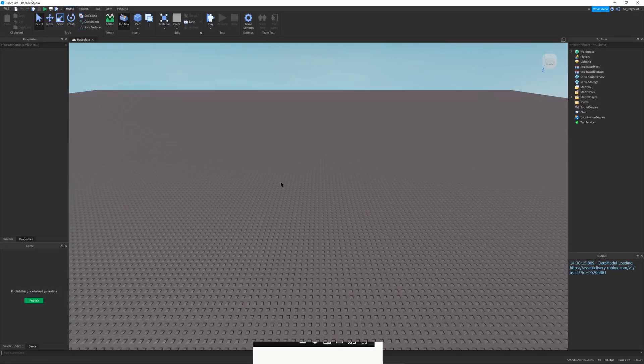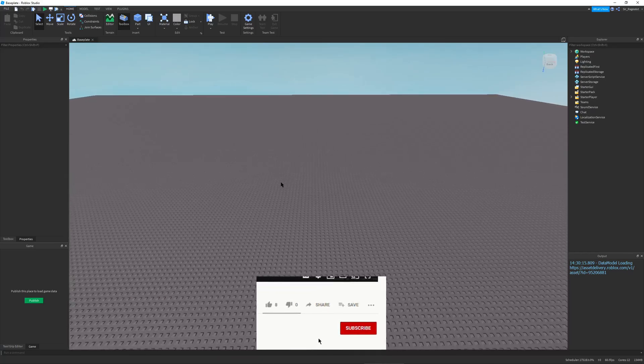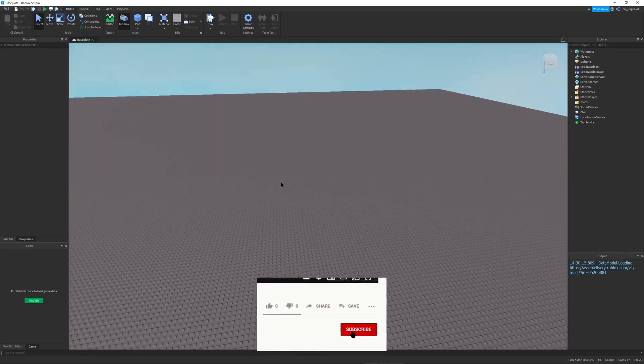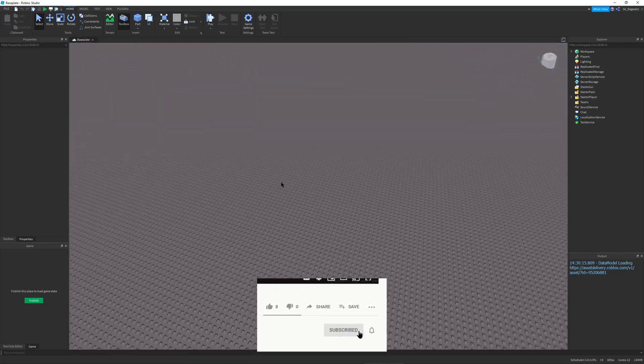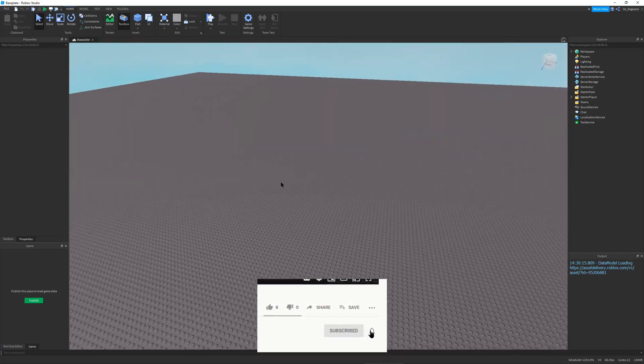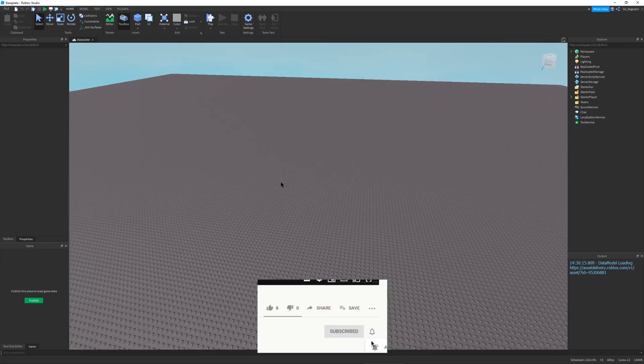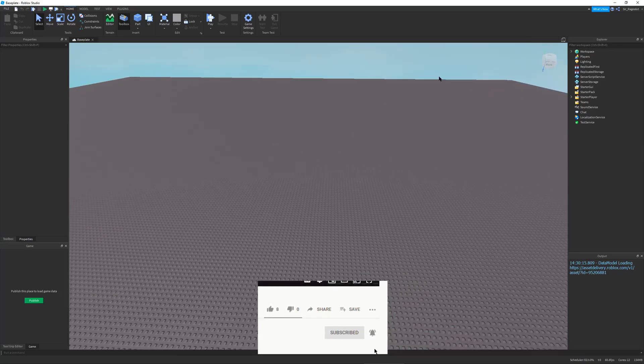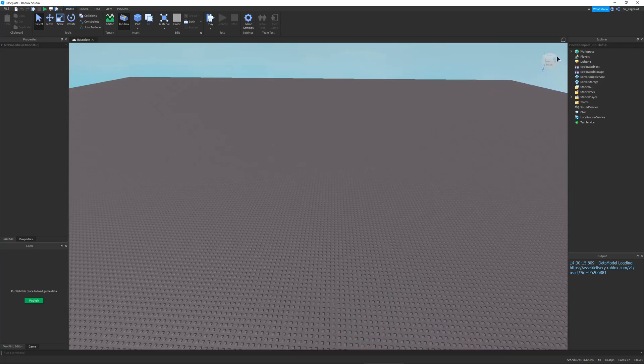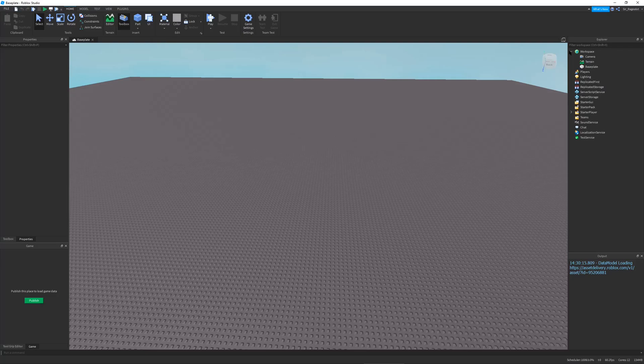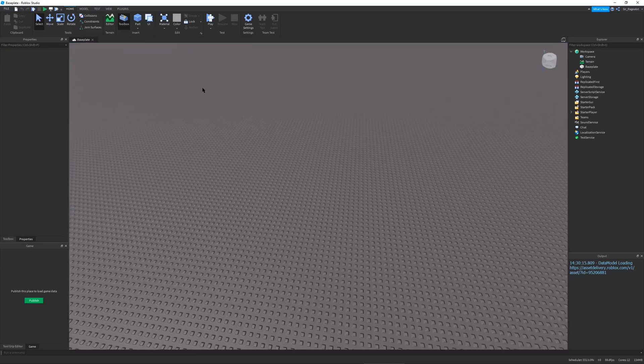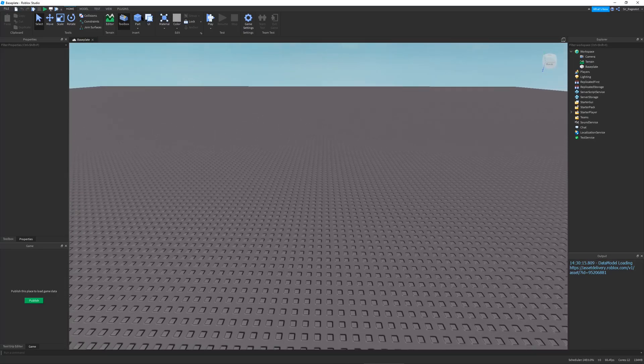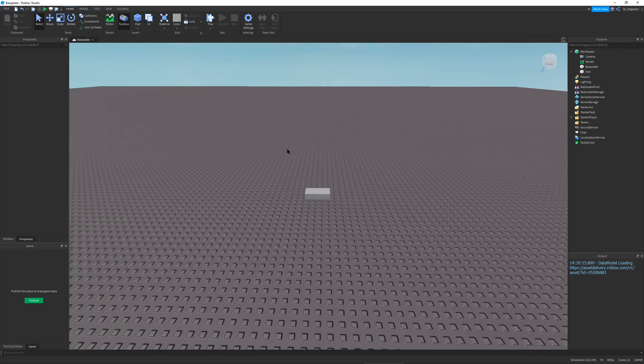I have myself right here a completely blank baseplate with nothing in it. And this is our new project where we will be making our Tycoon.